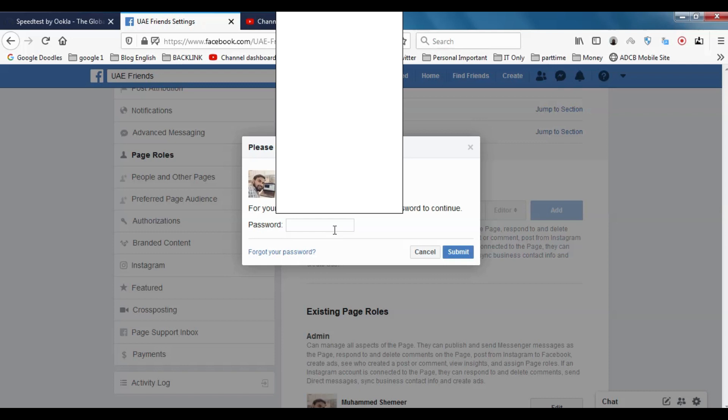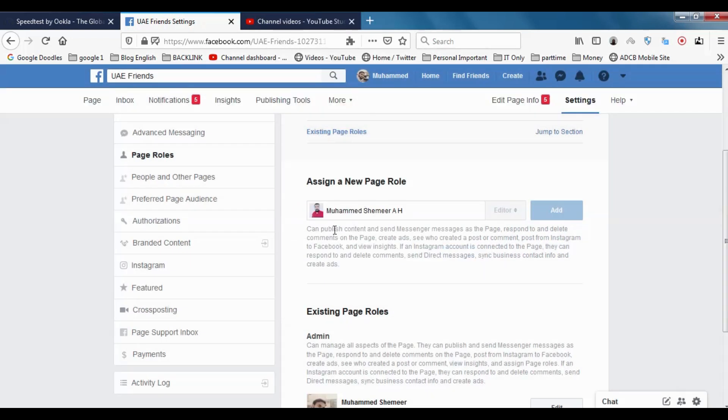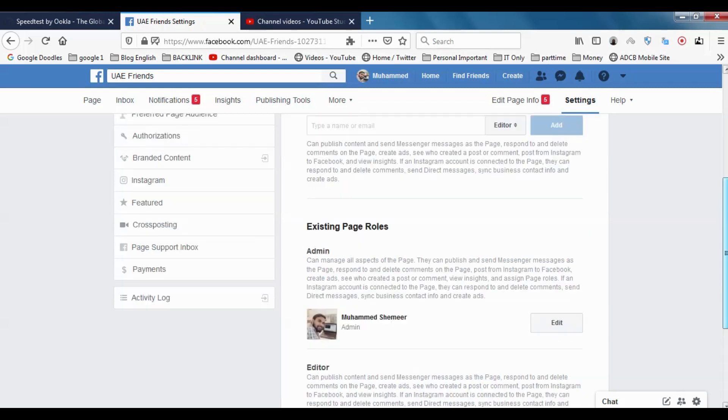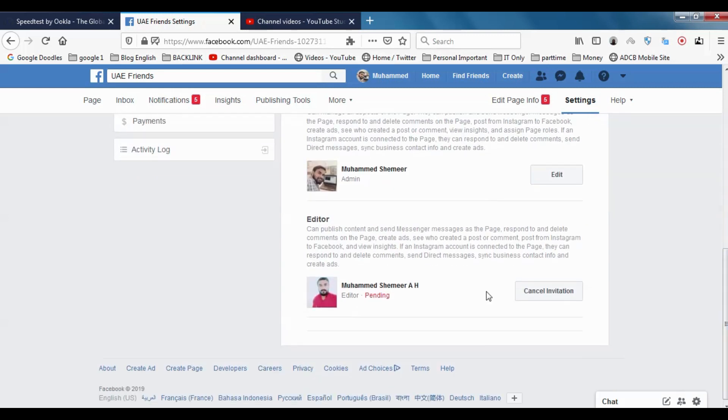Once I put the password and submit, it will send a request to the page owner. Now I'm adding one of my pages as admin.